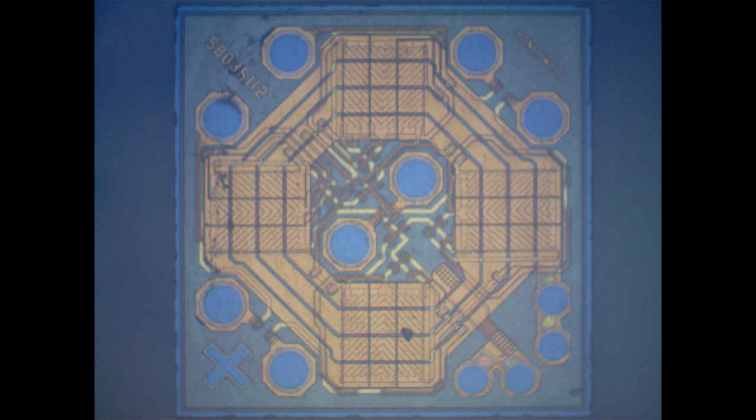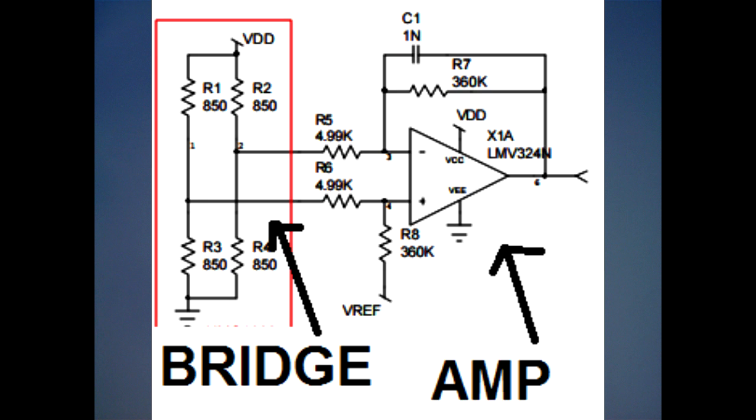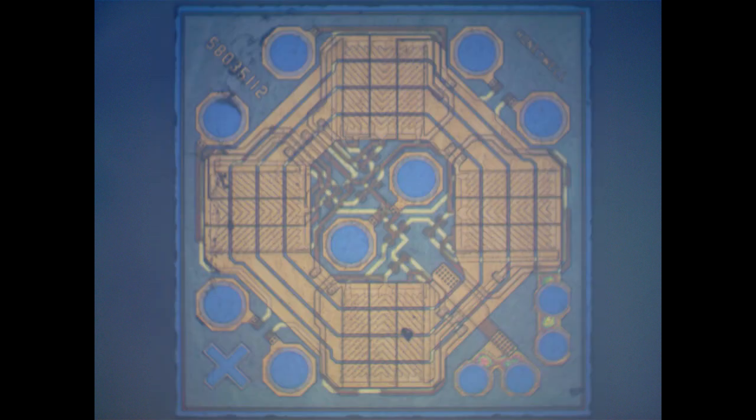First one here quite square looking. This is I believe the X and Y sensor. And it looks like a Wheatstone bridge. And essentially you stimulate the bridge with a voltage and they use a differential amplifier to read the sensor. We'll go into that a little more detail here in a second.